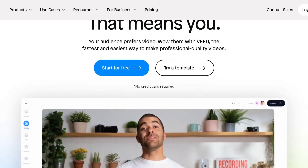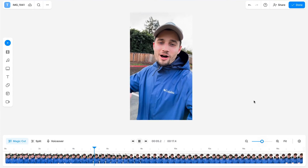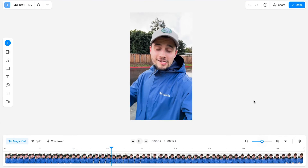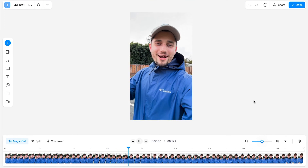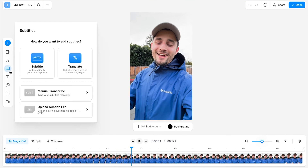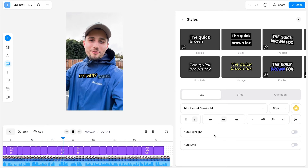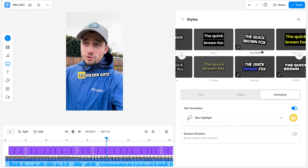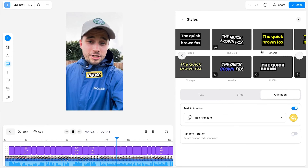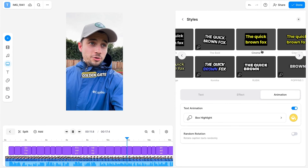Now if your smartphone isn't compatible with the app or you would rather do it on your computer, Veed also has a full-fledged video editor ready on desktop. You can do the exact same things with subtitles and it's very quick and user-friendly, just like the app. I'll leave another link in the description if you would like to try it out.